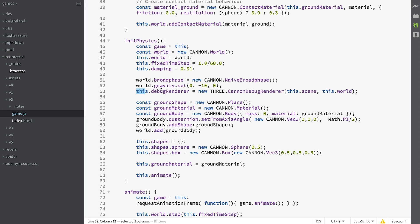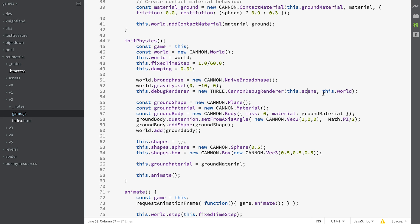Then we create a debug renderer. Very simple to do. We just create a CANNON debug renderer, give it the scene that we've got and the world. That's the CANNON world and that's the THREE.js scene.